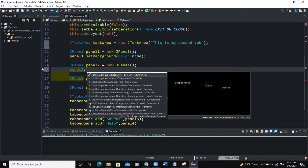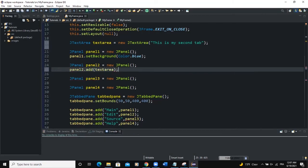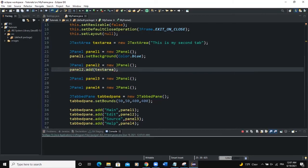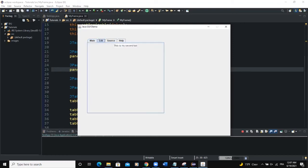So now in panel 2 we'll add this particular text area. And I will say panel 2 add text area. Semicolon. Let's run this. Now this is the first tab. When I click on edit which is the second tab. Now we can see this is my second tab shown here.